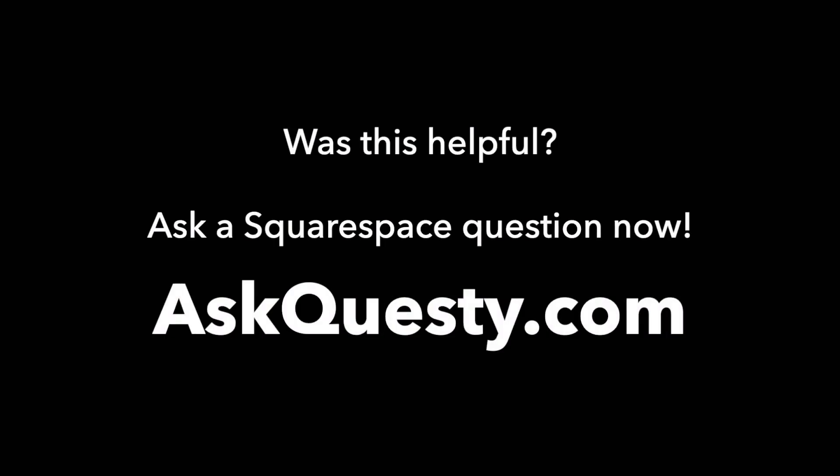Was this helpful? Ask a Squarespace question now. AskQuestie.com